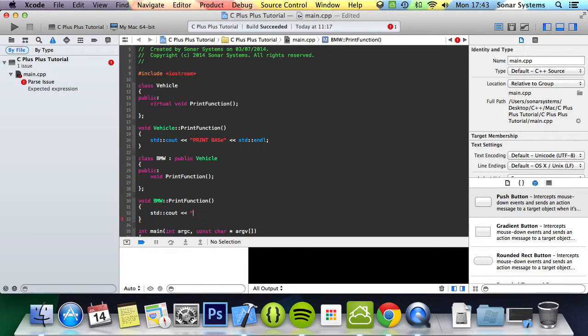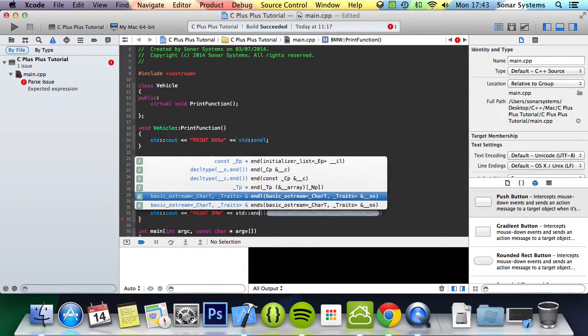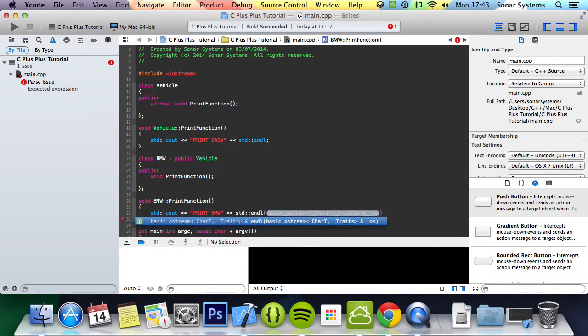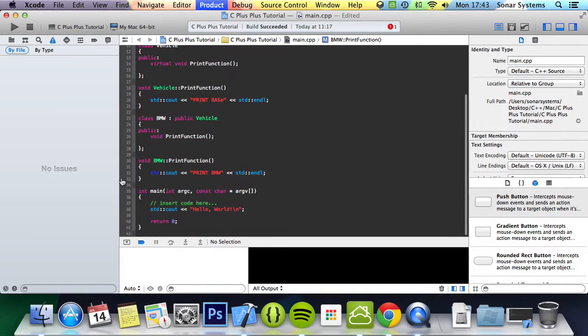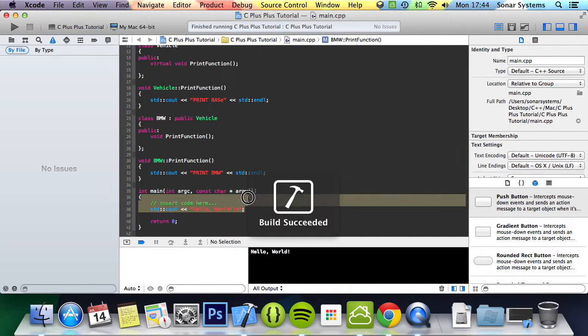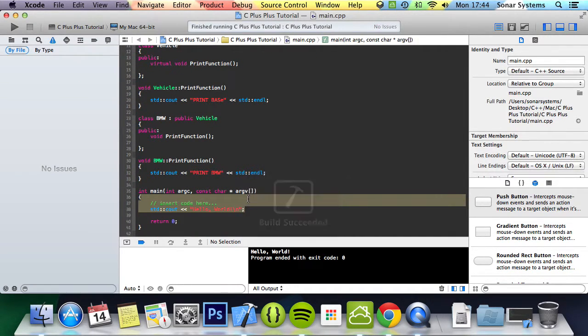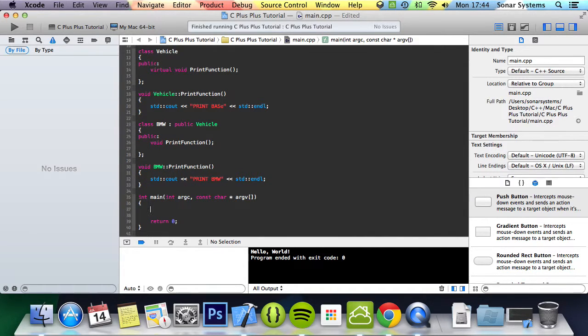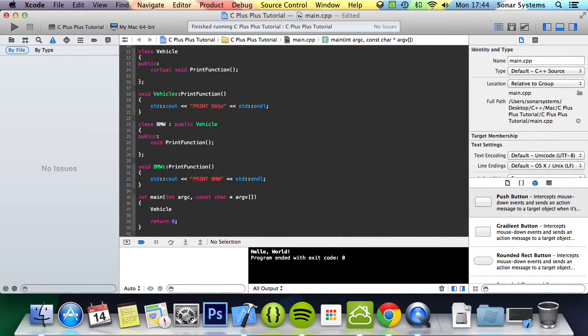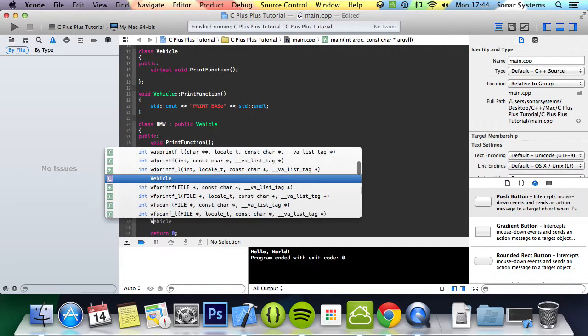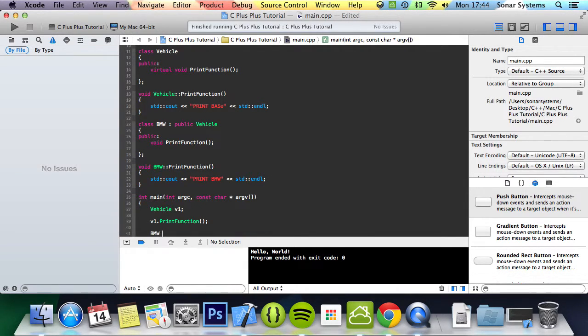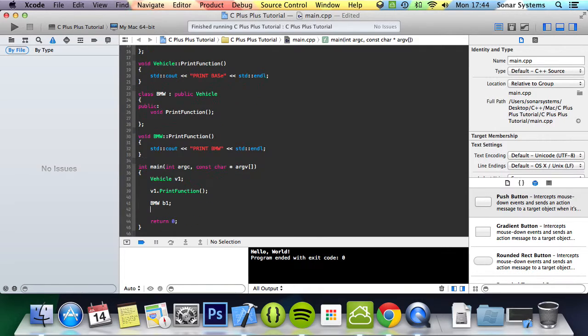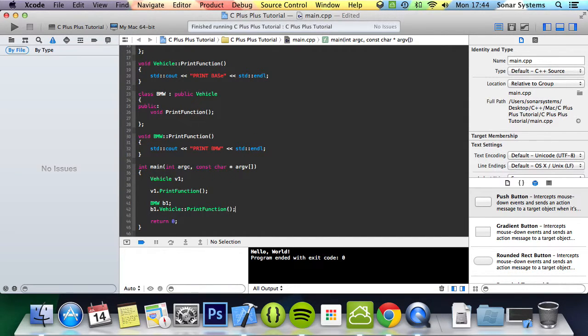Now what we're going to do is simply create two objects. We're going to do vehicle v1 and do v1 dot print function. We're going to do BMW b1, b1 dot print function.